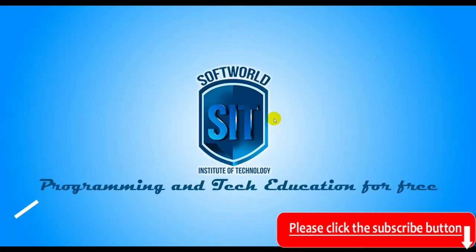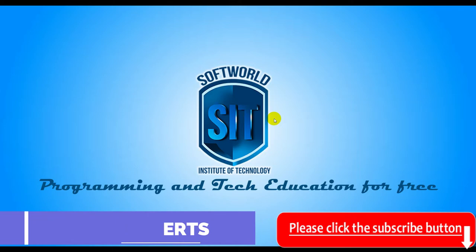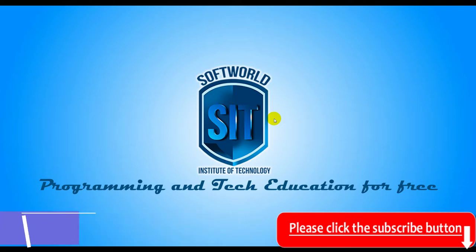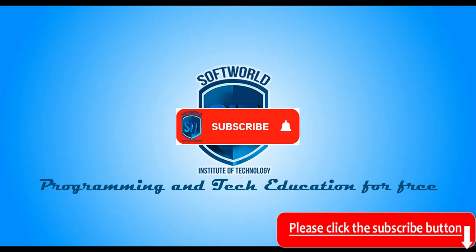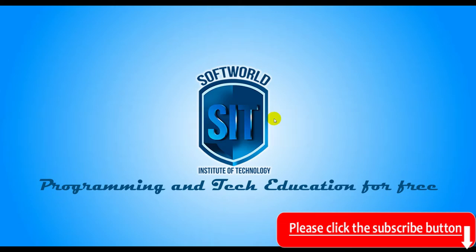Hello guys, this is Solomon from SIT. Today we are going to talk about Google Alerts. I'm going to show you what they are and how to set them up. If today is your first time on this channel, I will please ask you to click on the subscribe button and also on the notification bell so that anytime we release a video, you'll be the first to know.